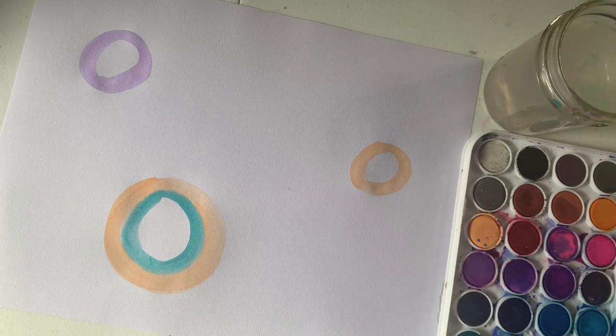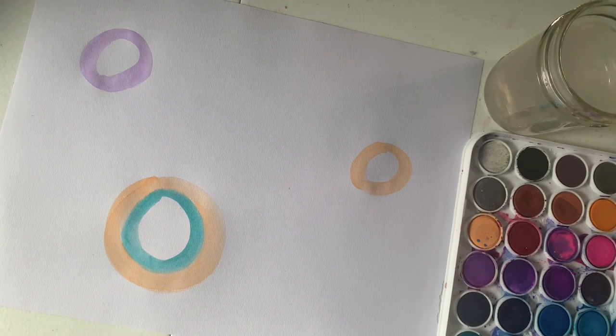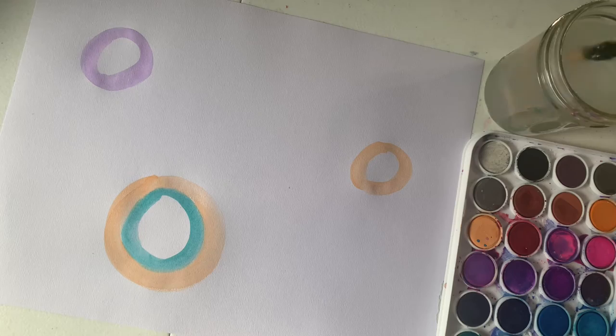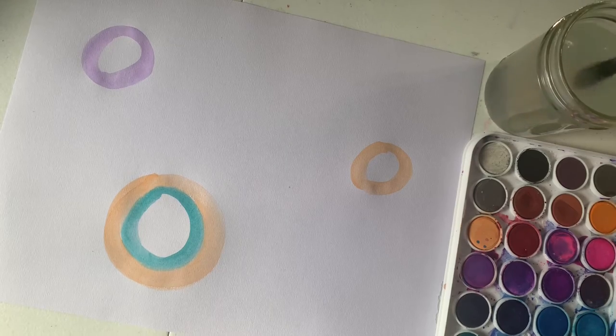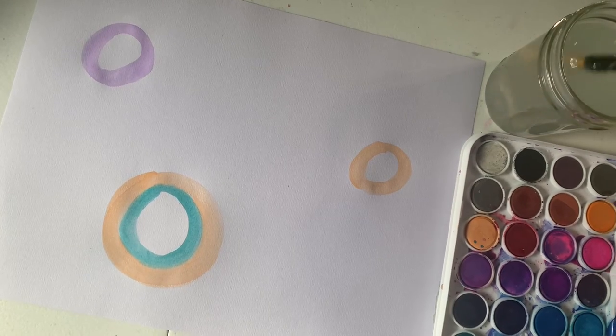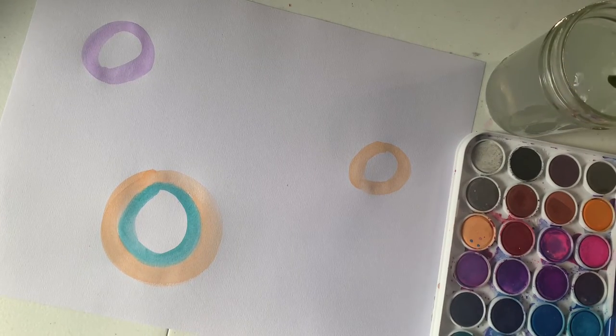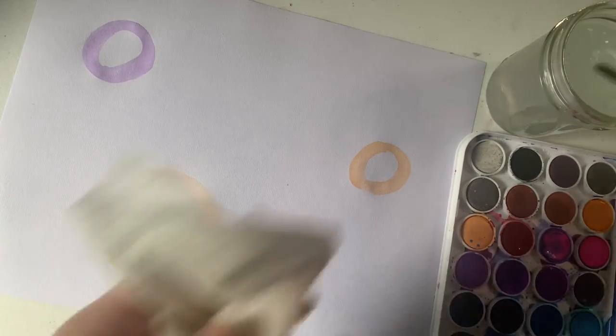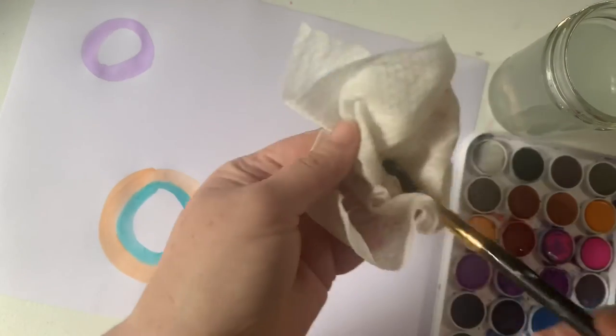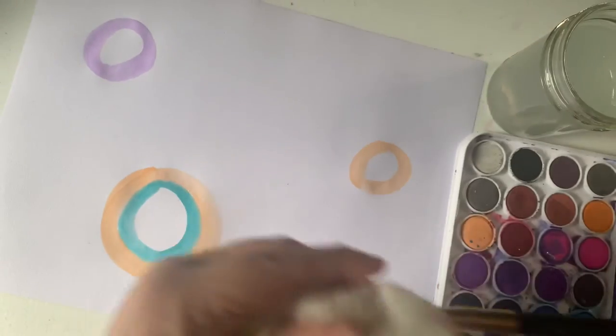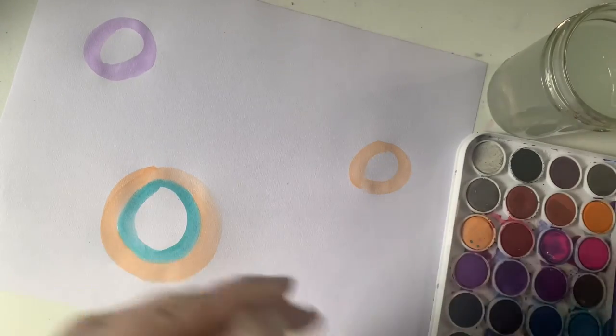Ooh, I love that color combination. In between each color, you do want to wash out your brush. Go ahead and wash it out. You want to wipe it off. Get that color out.